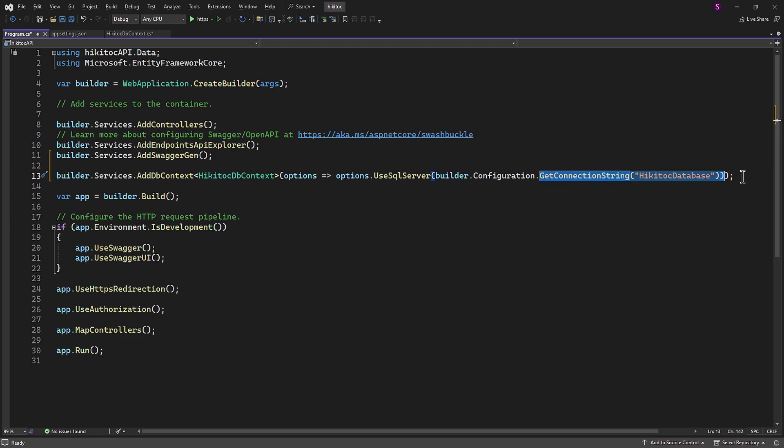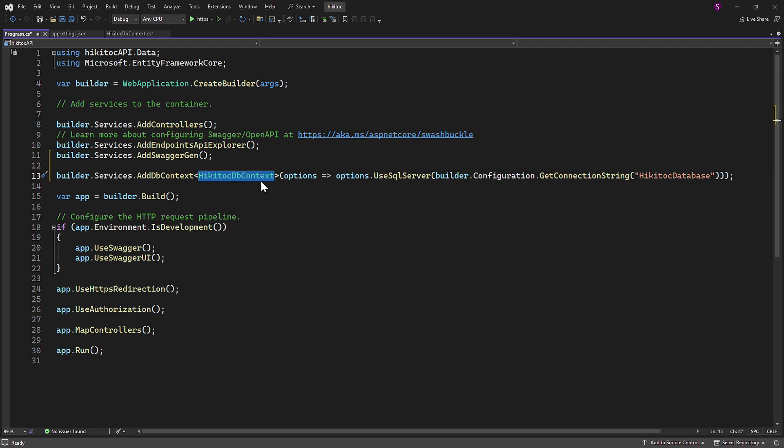So these options will be nicely passed through dependency injection. When the application starts, the ASP.NET Core dependency injection container will create an instance of the HiKiTalkDBContext class and inject it into any classes that depend on it. So we don't need to manually create an instance of the HiKiTalkDBContext class in our code.